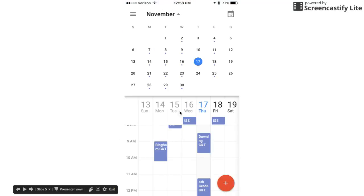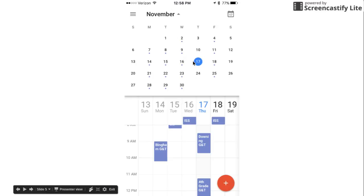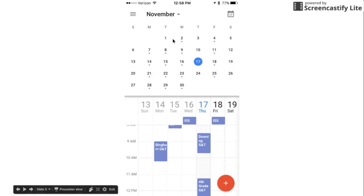So once you install the app it can look like this. If you want to hide this little monthly breakout you hit this up arrow up here and then that scrolls up and you get this weekly view.